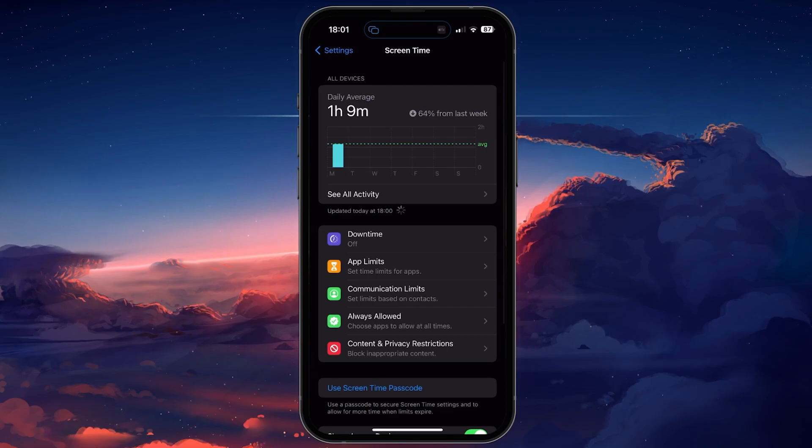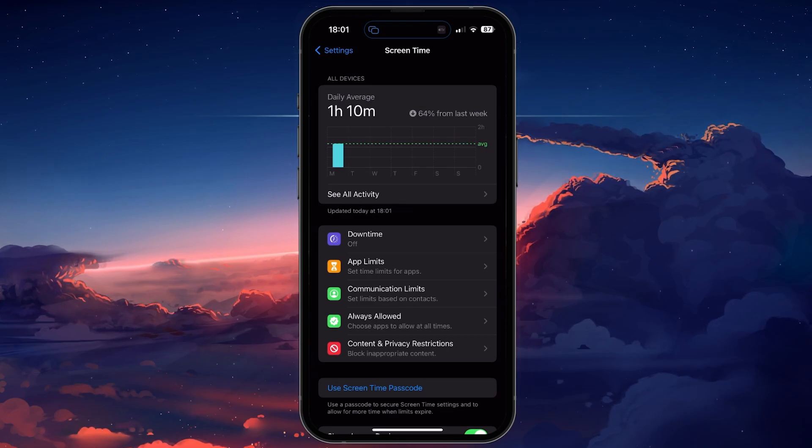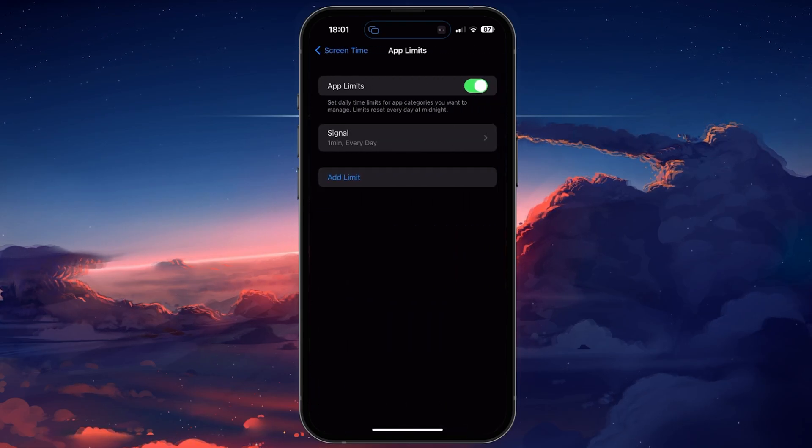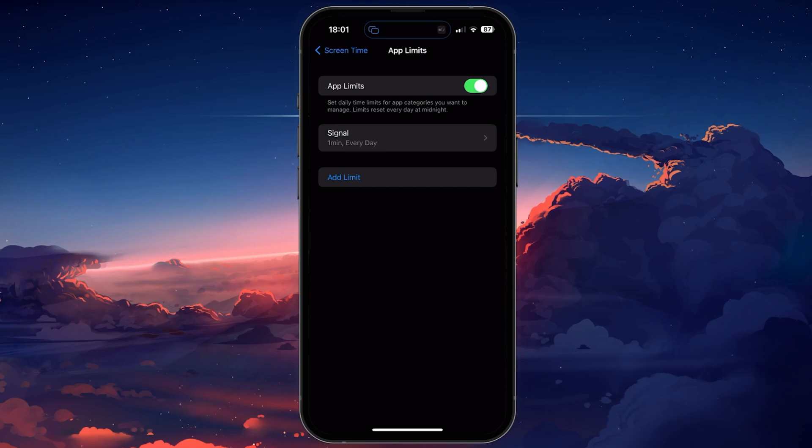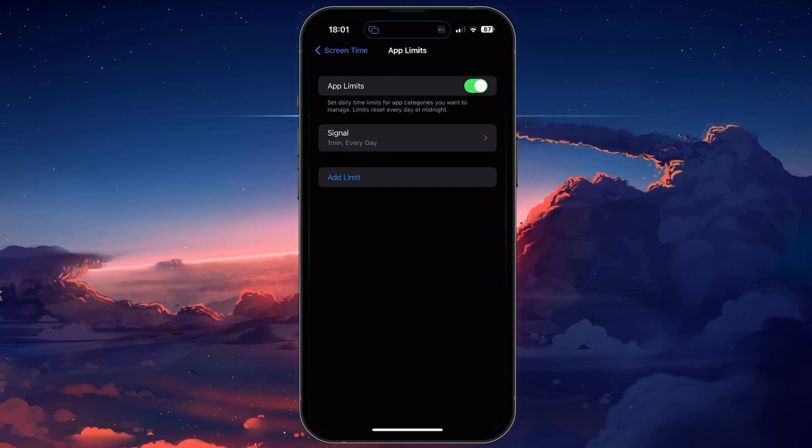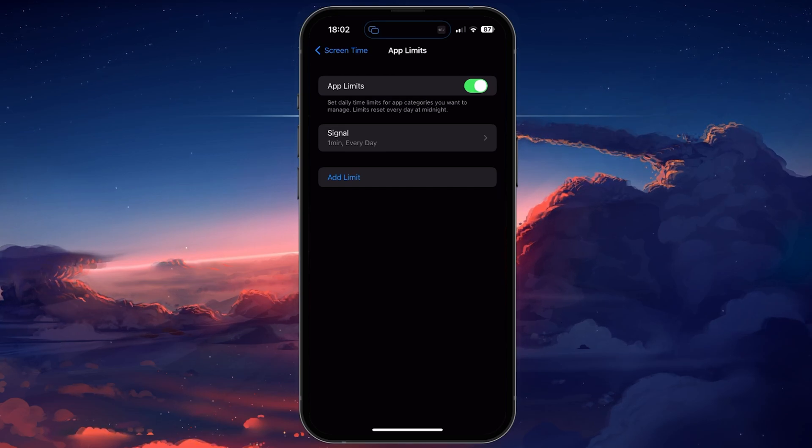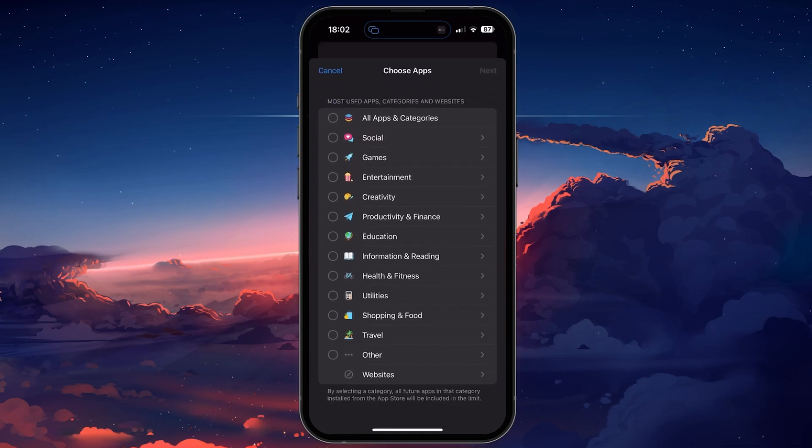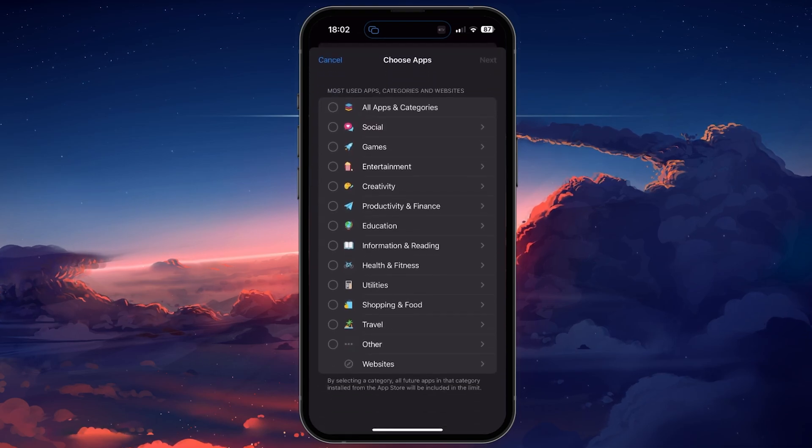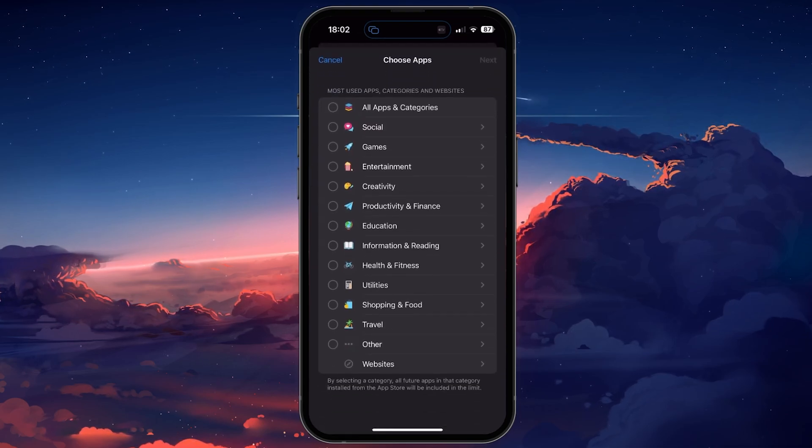In your Screen Time settings, select App Limits. We'll next add a limit for the apps you wish to lock on your device. All locked apps can be unlocked using Face ID or your passcode.